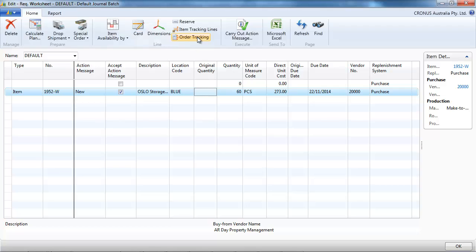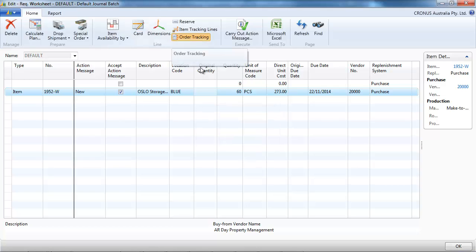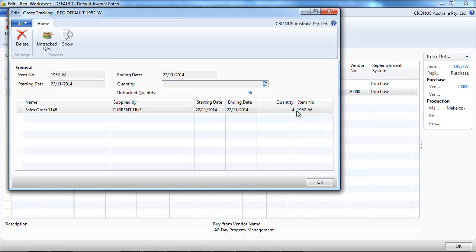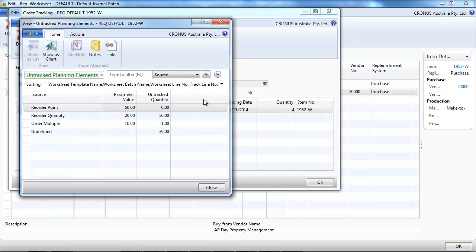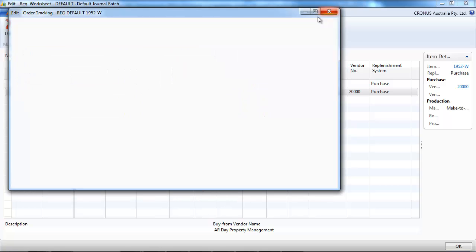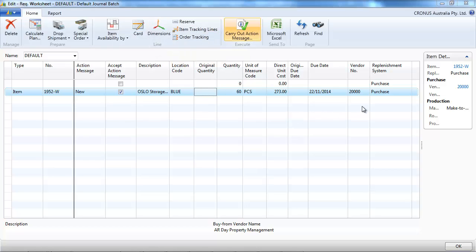Okay, now the system suggests 60. And if we go on the order tracking, we will have an explanation of how the system got to the 60. Quantity here we have a 4 for our sales order as before. And here we have the different parameters that the system used. So it used the parameters on the stock keeping unit or the item card to replenish.